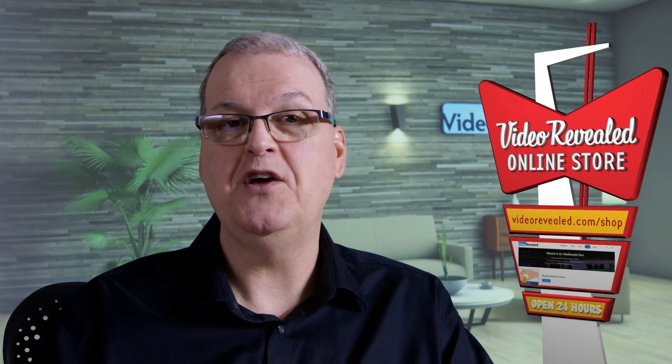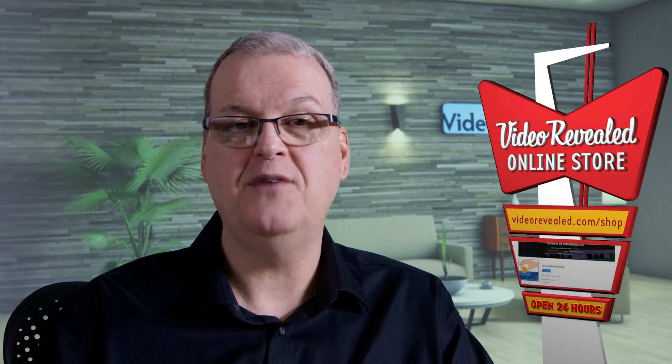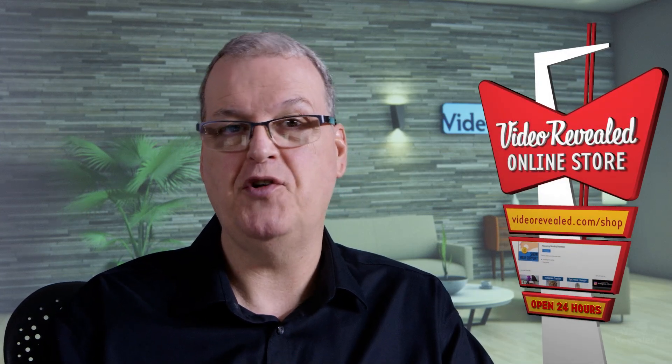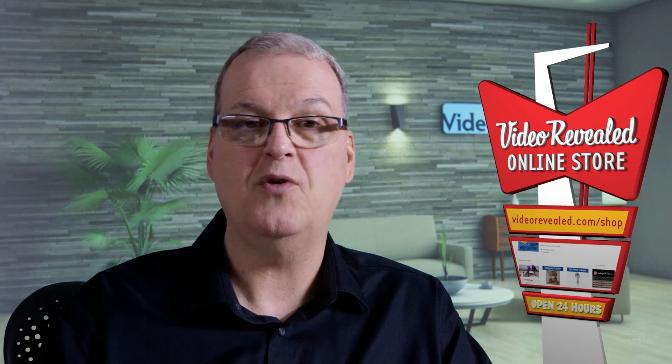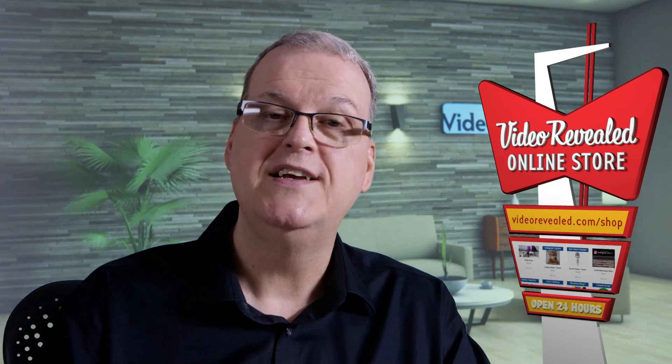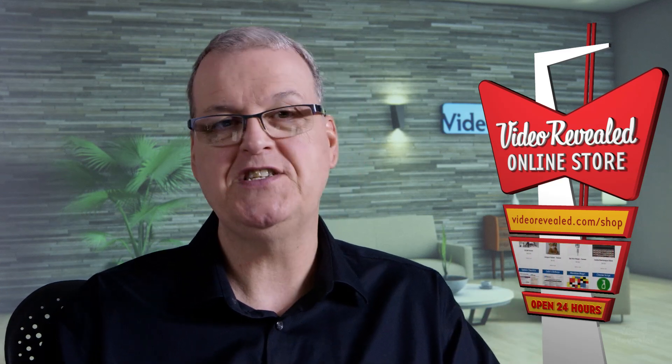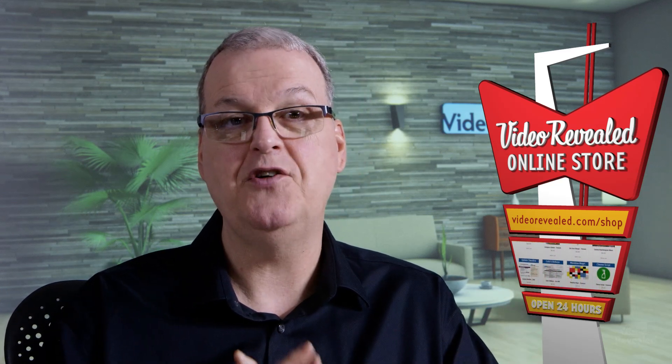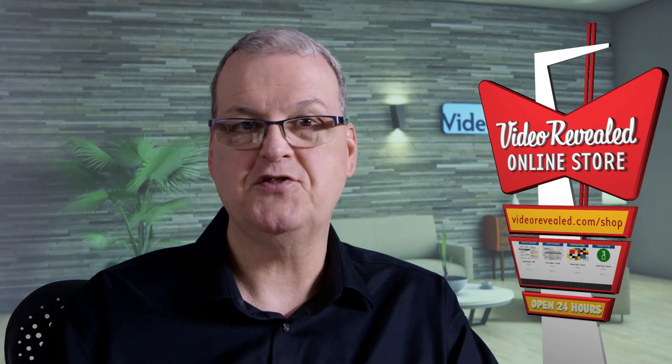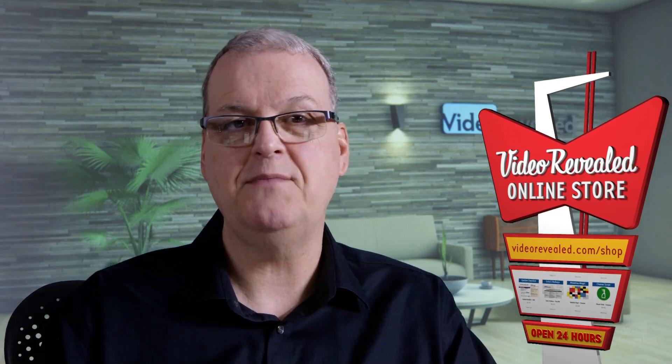If you want to support us more, you can do that through our online store at videorevealed.com/shop. There you can donate once or monthly, any amount you want. There's a bunch of free stuff there and you can buy our 50 split screens. Until next time, I'm Colin Smith and it's my job to alert you to the functionality you have right in the applications you already know.